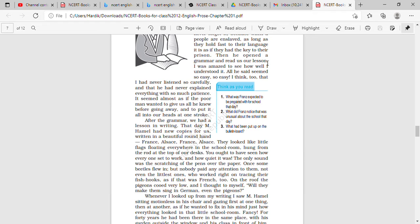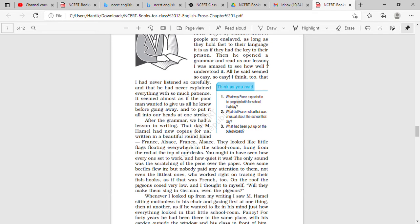So in the paragraph, the writer has described the atmosphere of the classroom at that time. The teacher M. Hamel had given new copies to the students in which it was written France, Alsace, and everyone was busy doing their work. There was no sound over there, everything was very quiet, only the sound of scratching of the pens over the paper.